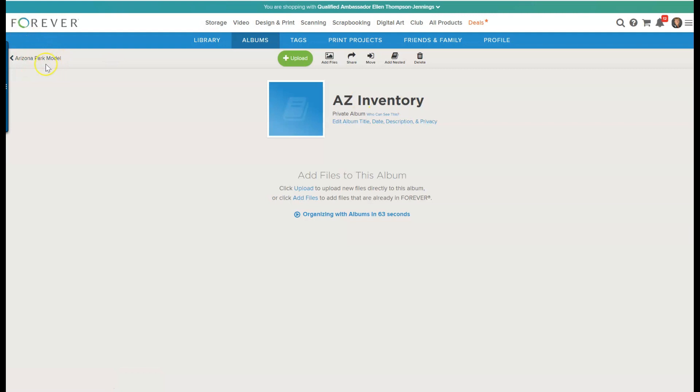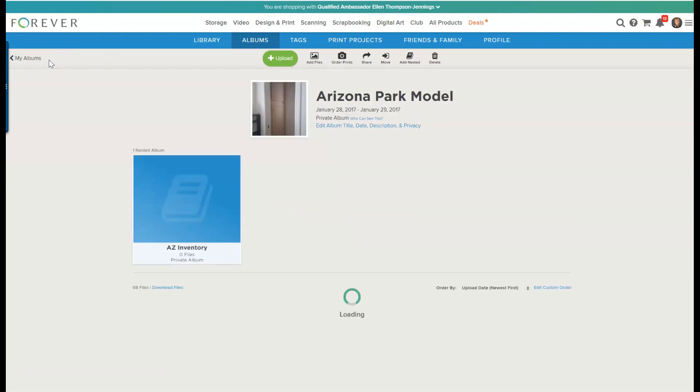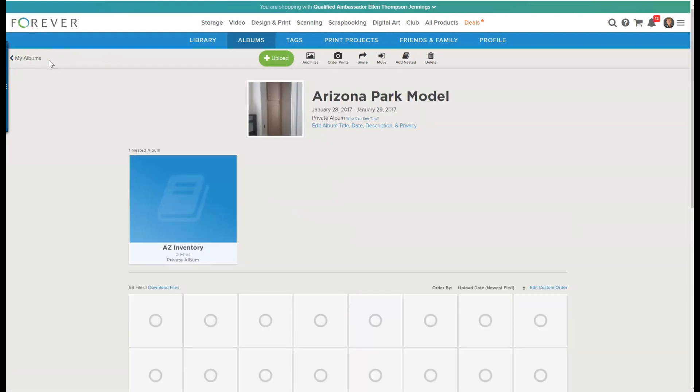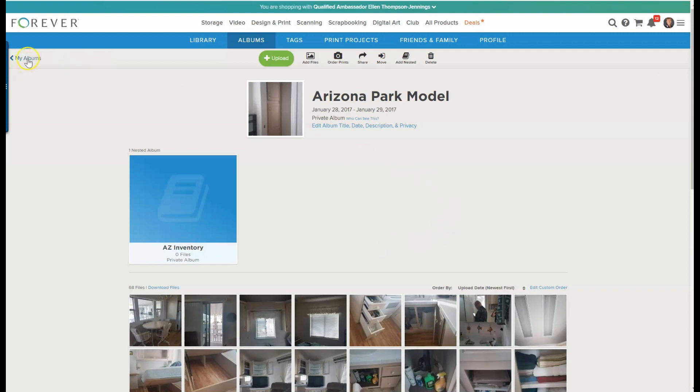Below you'll see all the photos that are currently in the Arizona Park Model folder. If you think about this, it's like a filing cabinet. So the Arizona Park Model is a filing cabinet, but inside the filing cabinet is the Arizona Inventory folder.